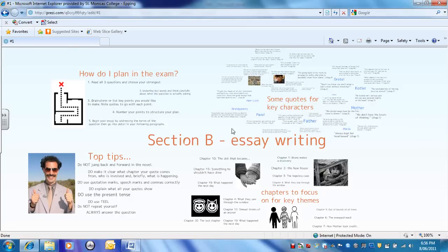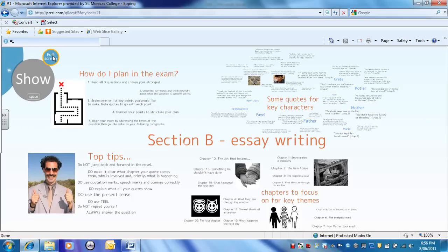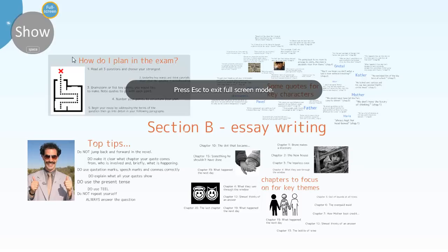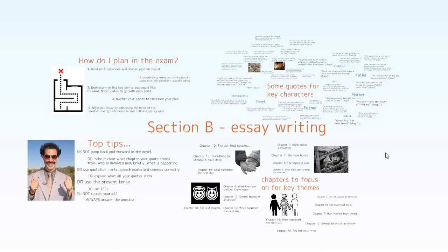Okay, welcome to the final video tutorial. We're going to look in a lot more detail here about section B question on Boy in the Striped Pyjamas. You'll need your pen or pencil at hand to make some notes. Remember you can pause the video at any point.